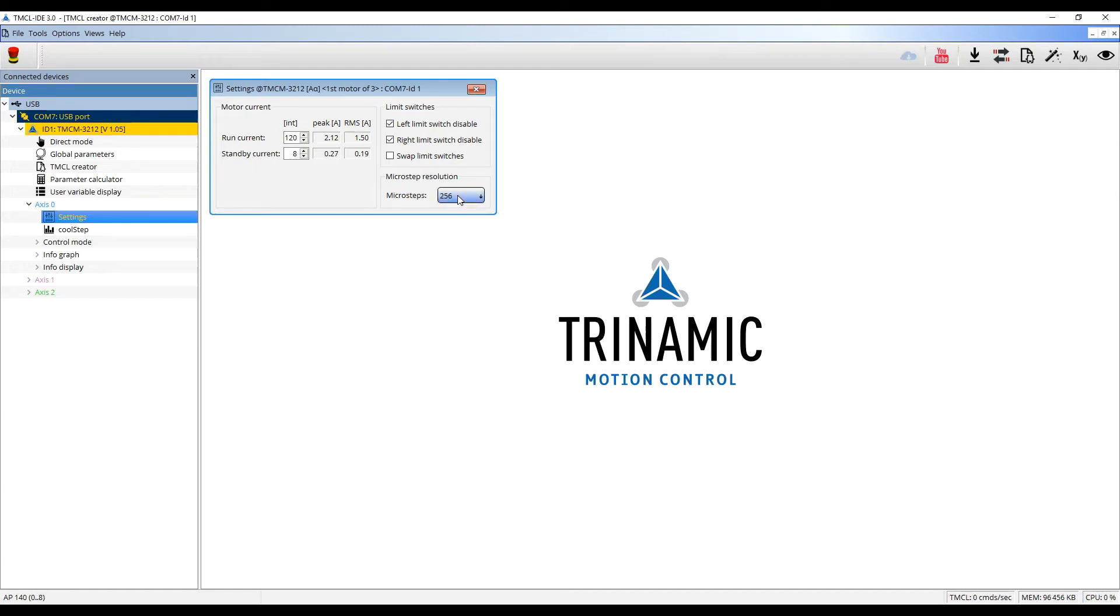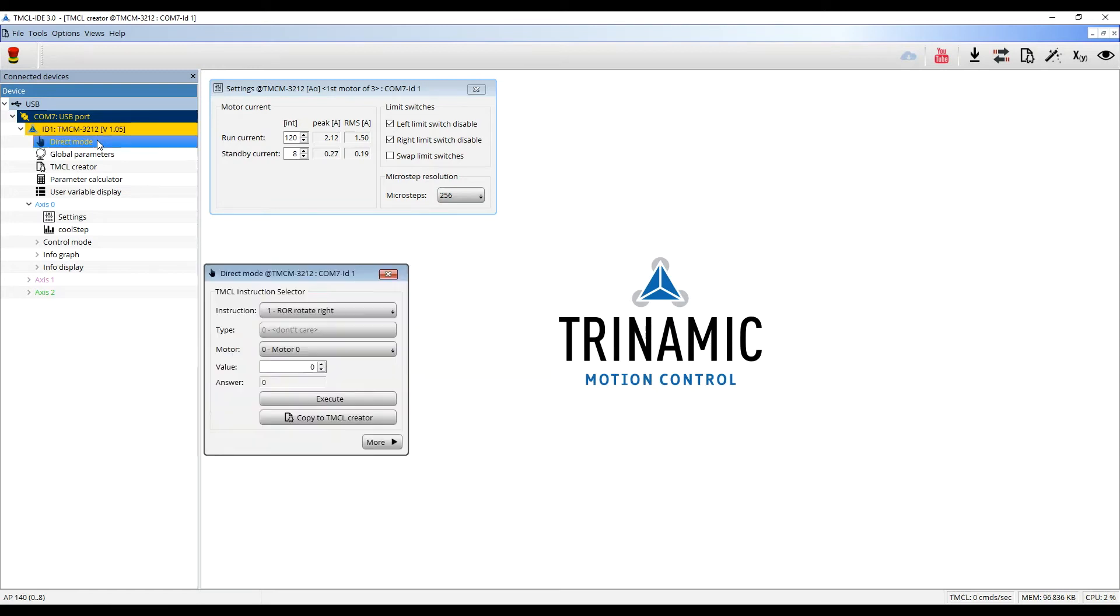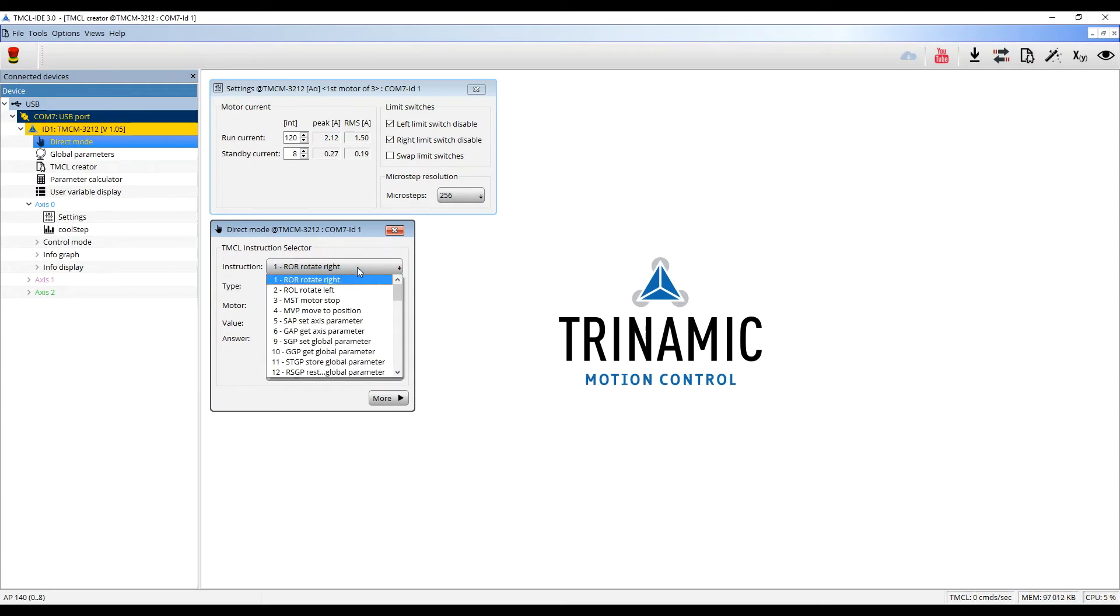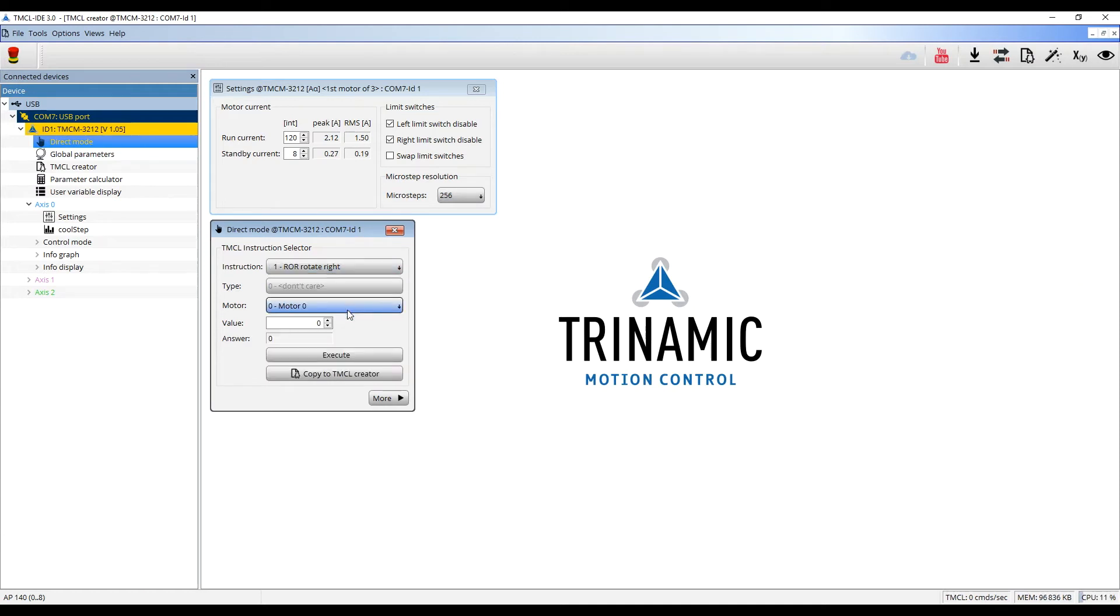First, I will move my motors with simple commands using the direct mode tool. I will use Rotate Right and choose the motor number 0.